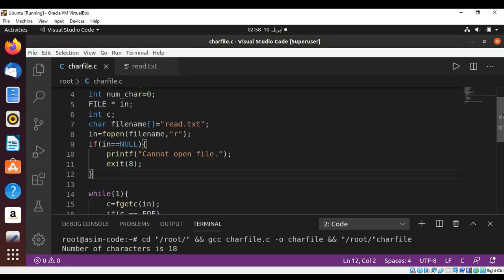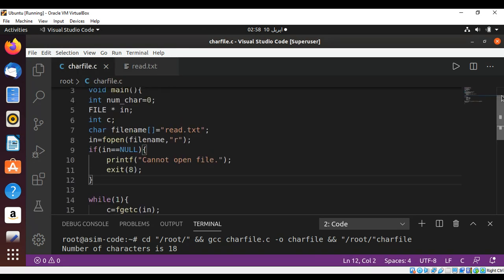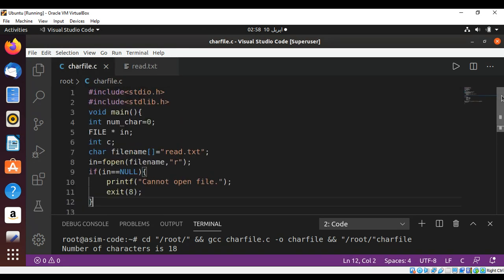So this way you can read in a file and count the characters in that file. To keep on learning please subscribe to my YouTube channel Awesome Code. Keep supporting me and thank you for watching.